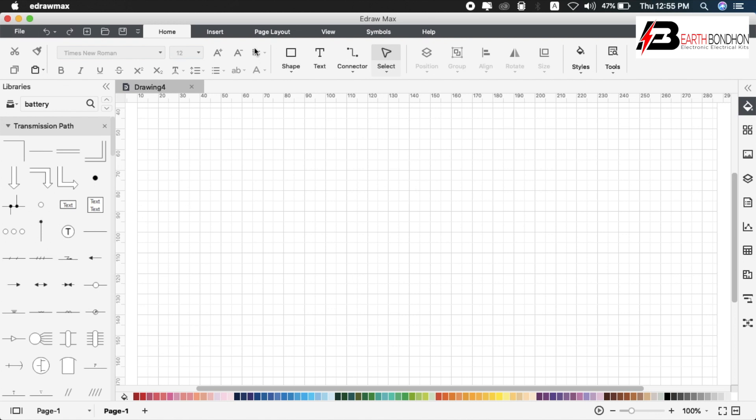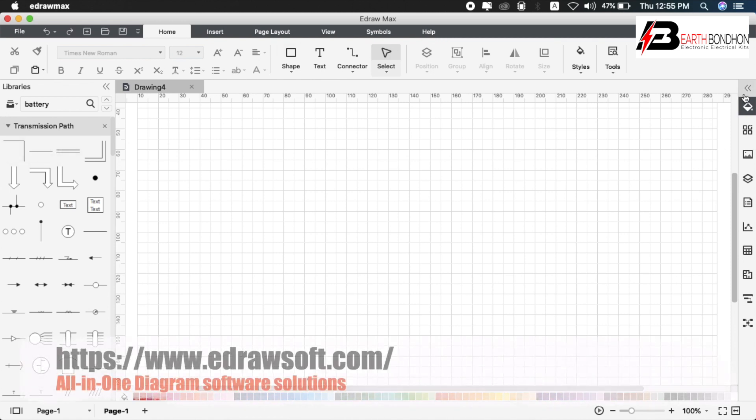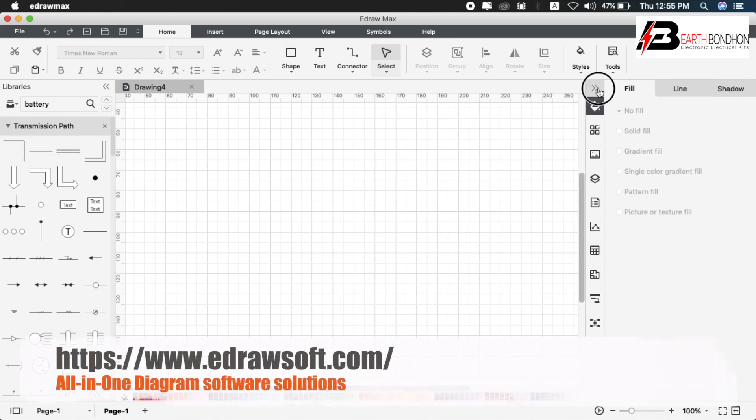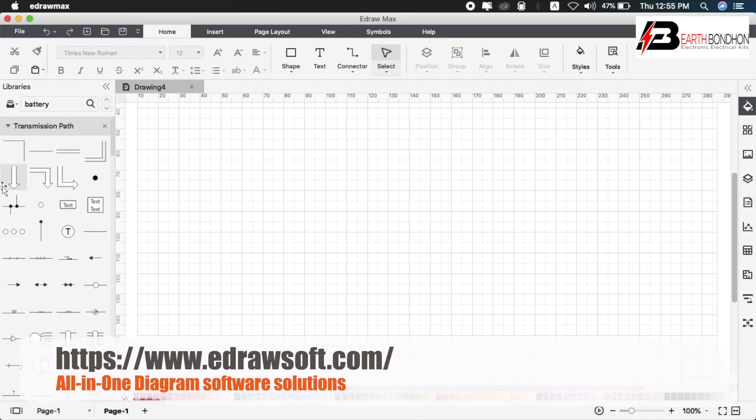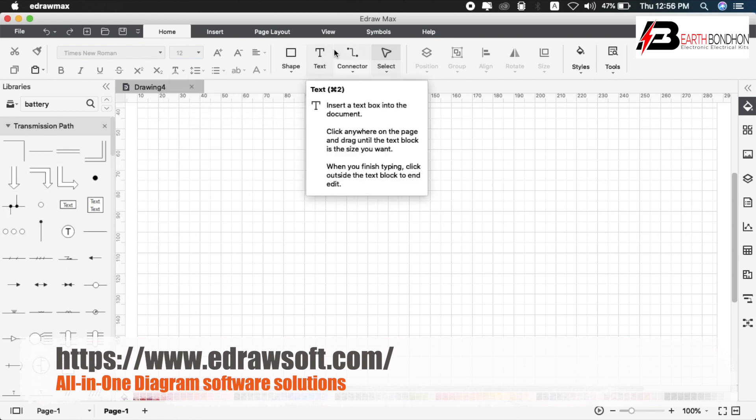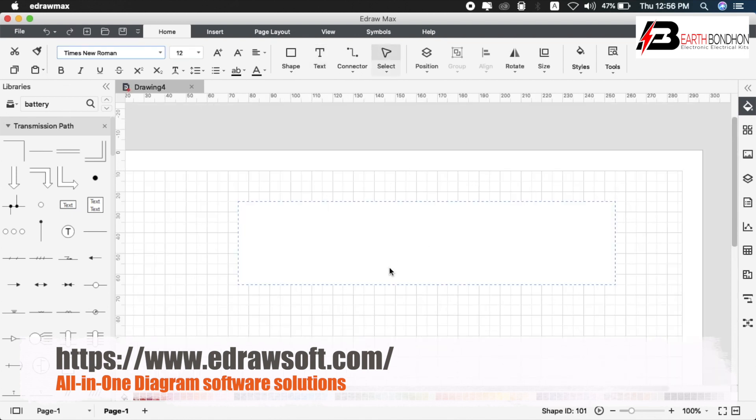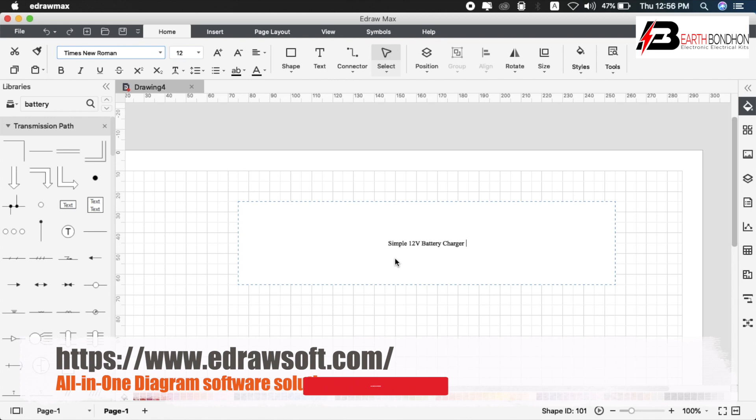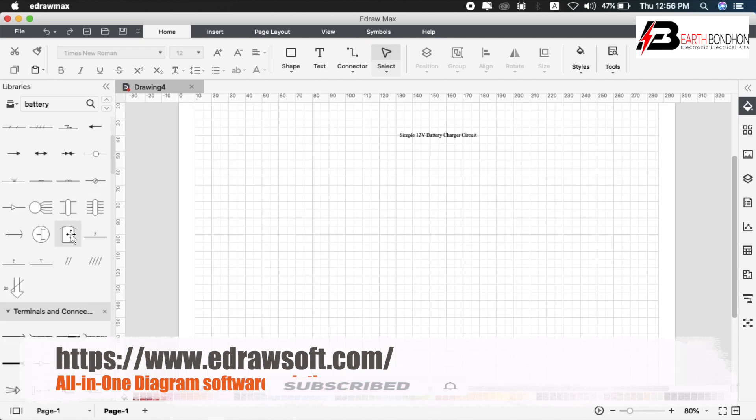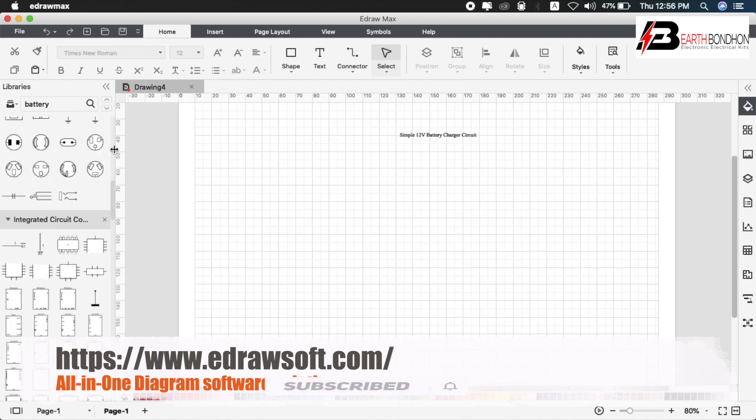First, you'll see the option bar on the left, the menu bar, left option bar, and right option bar. Now create the circuit diagram: Simple 12 Volt Battery Charger Circuit.